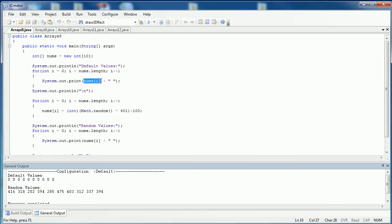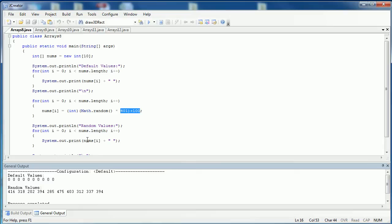You can see right here I'm printing out each value and then I put a space after it, then go to the next line. After that, I'm going to fill the array with values between 100 and 500. After I'm done filling the array, I'm going to print the array again with those filled values.